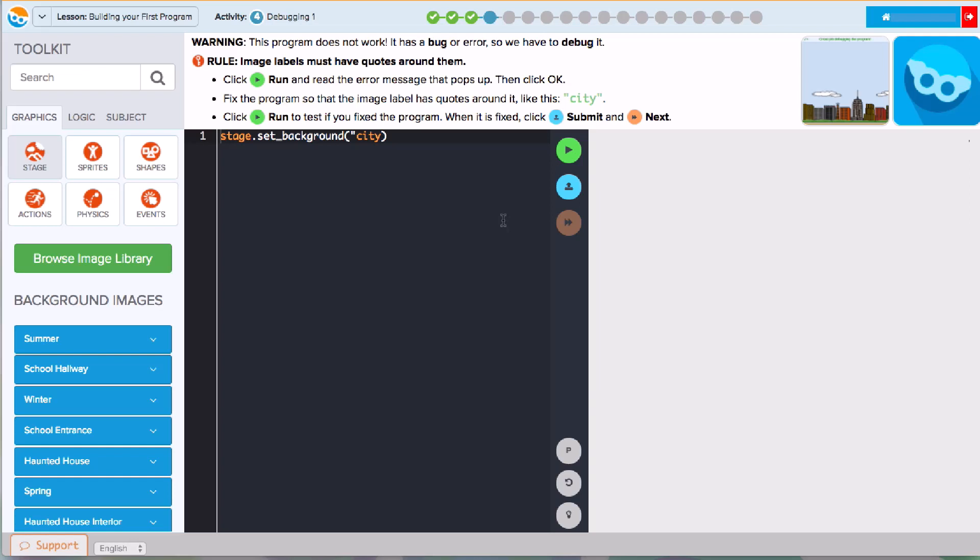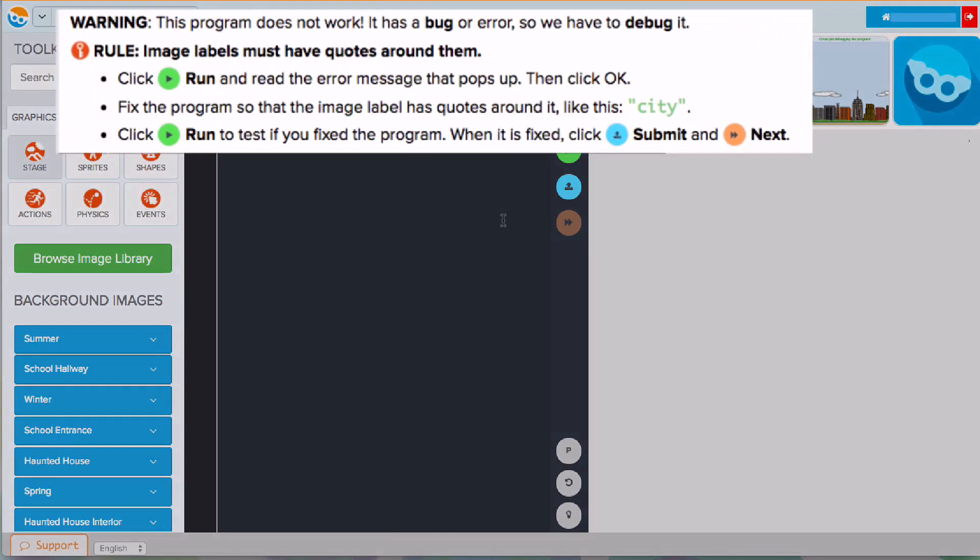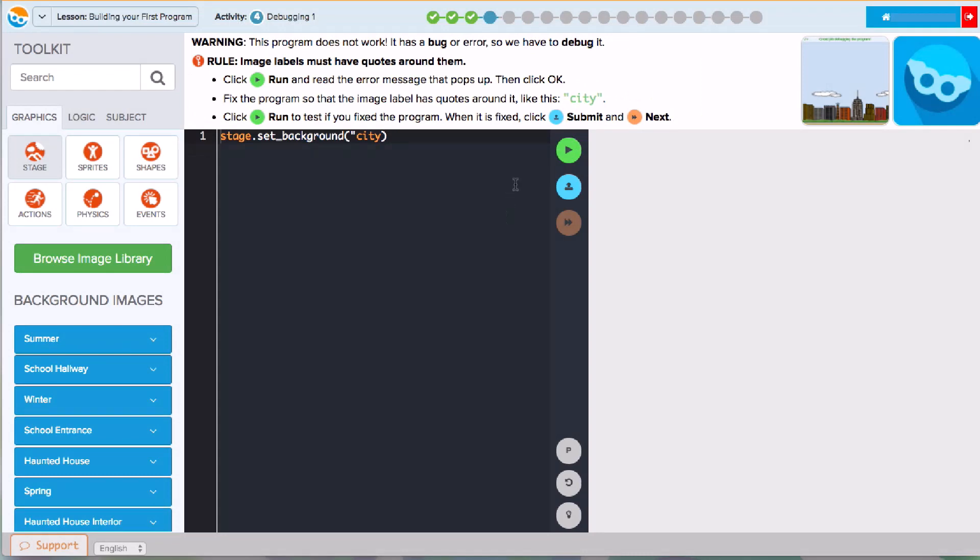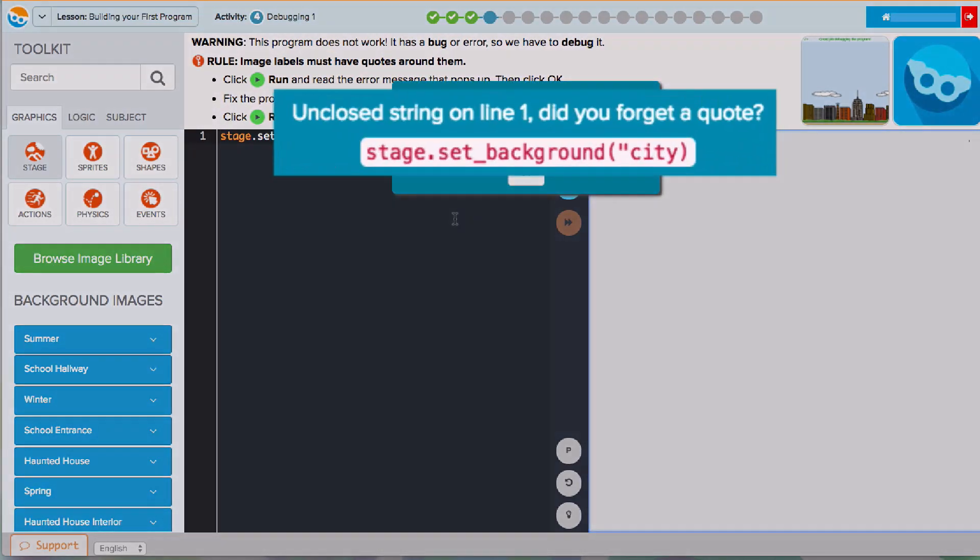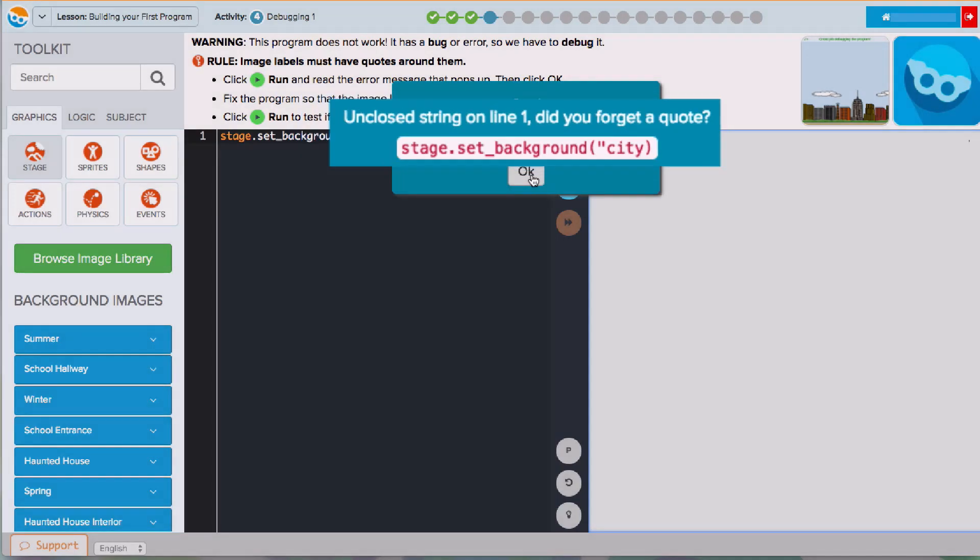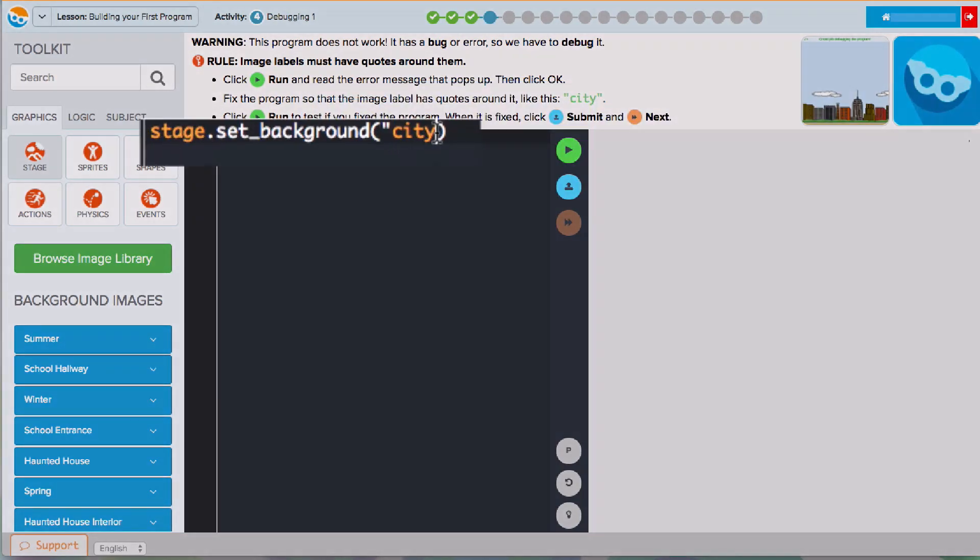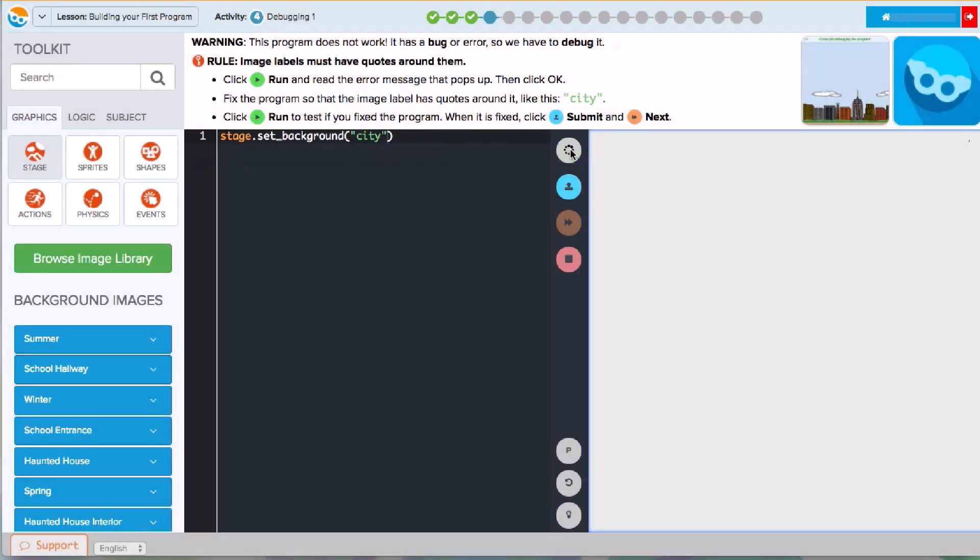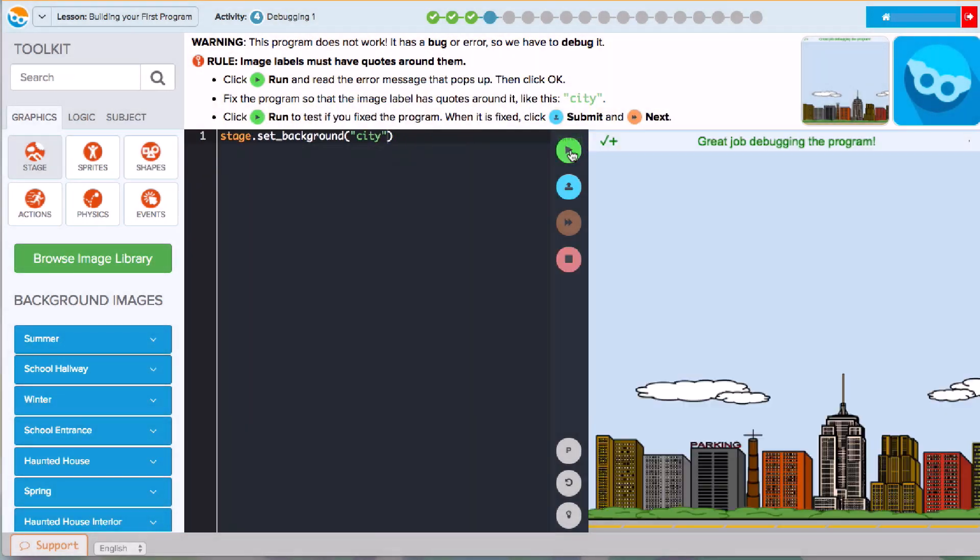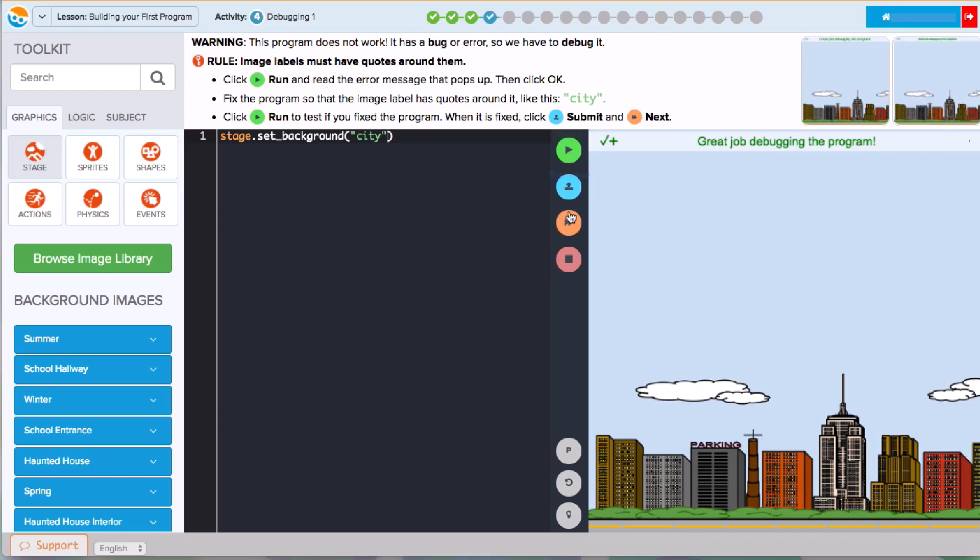Another type of activity you'll see is called a debugging activity. Computer programmers spend a lot of time fixing code that has already been written. In debugging activities, you'll get some piece of code that you have to fix. The instructions will help you figure out just what to do. After you fix the program, click run to see your changes. I got a green check, so I'll click Submit and Next to go on.